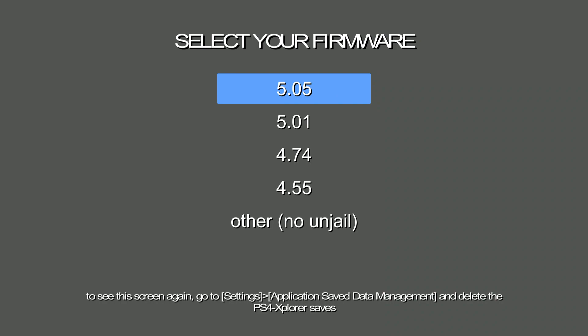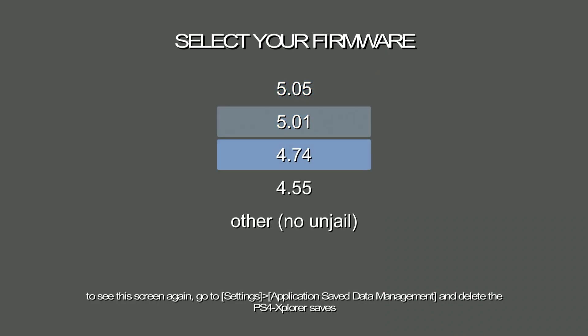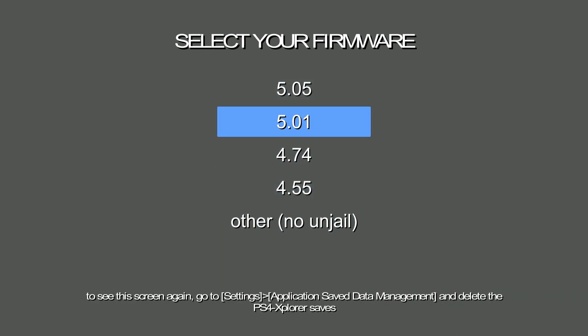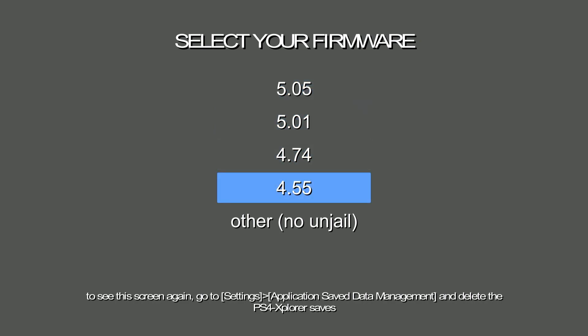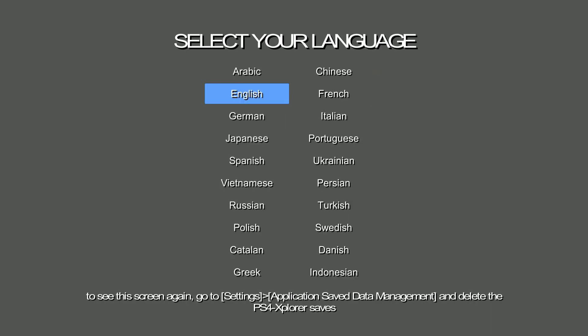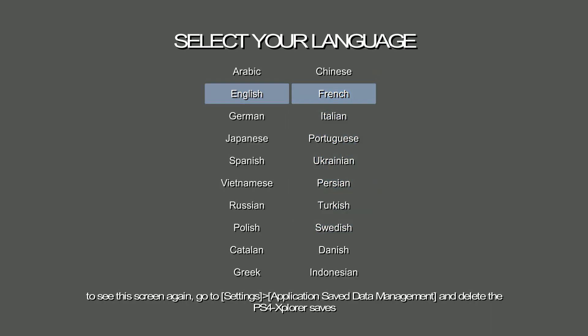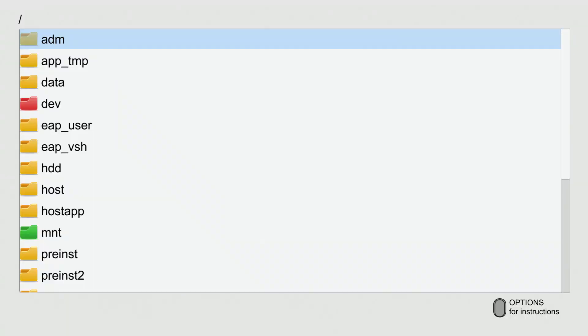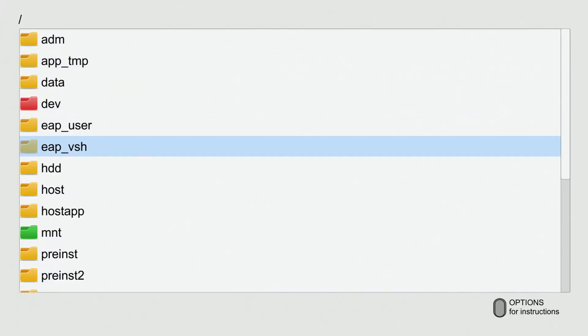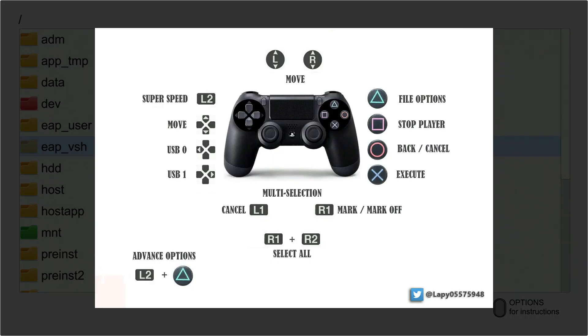Basically it has a little disclaimer at the bottom: to see the screen again, go to settings, application save data, and delete this. You can just choose whatever firmware you're on. If you're on 4.55, choose that one. If you're on 5.05, which I'm on in this case, that's what I'm clicking. Then go ahead and select your language - I'm going to do English.